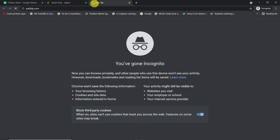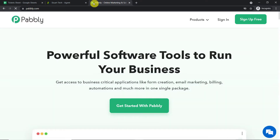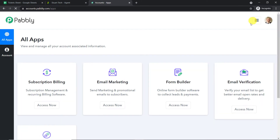You might be wondering why we're working in incognito mode. The answer is simple: if you have Google Sheets and multiple Gmail accounts, it is always advisable to work in incognito mode, otherwise there will be authentication problems. On Pabbly.com, click 'Sign up for free' — you can build your account in just two minutes. I already have an account, so I'll be directed to the app section.